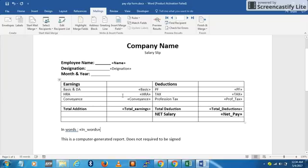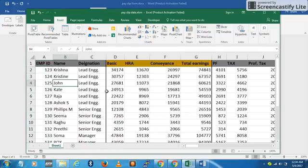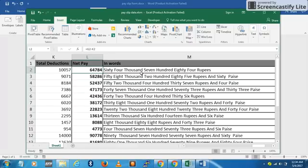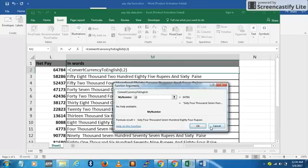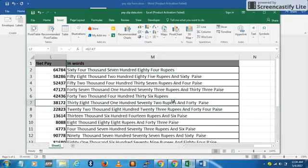Let's go back to Excel and see what our data looks like. This is the employee database with around 15 records. The interesting thing here is the net pay is automatically converted into text. This is the net pay value and this is the net pay in words. I've written a macro called 'Convert Currency to English Text' for that — check out my channel for that video where I explain the code.